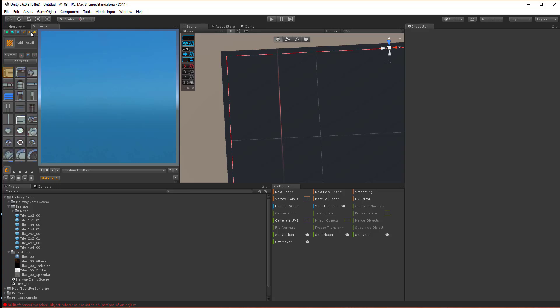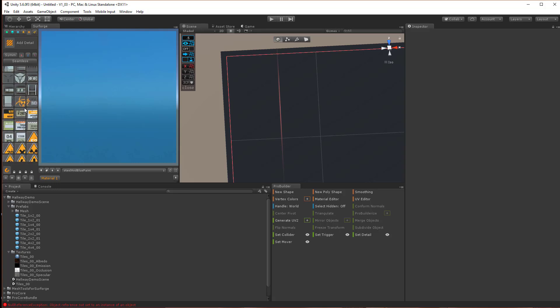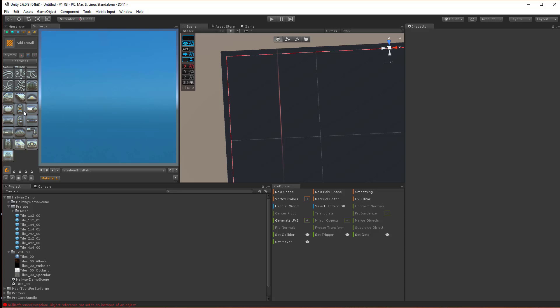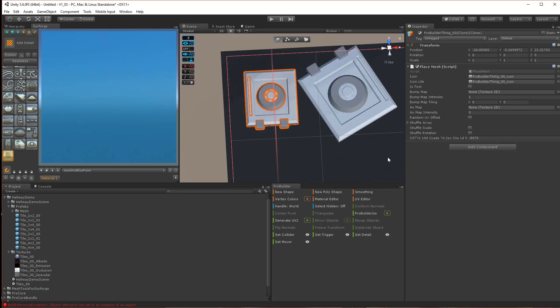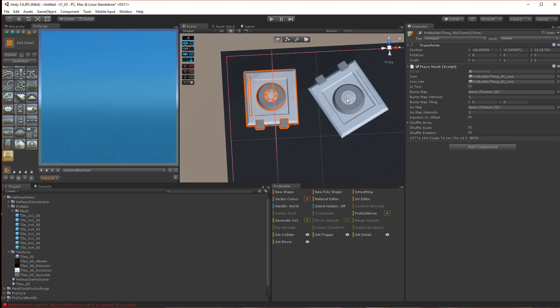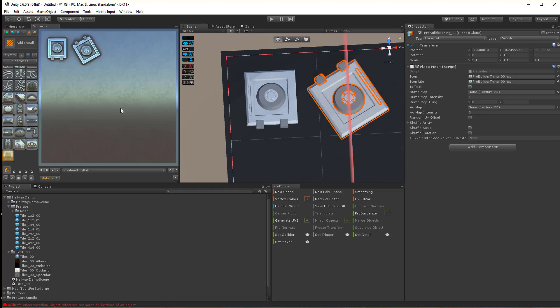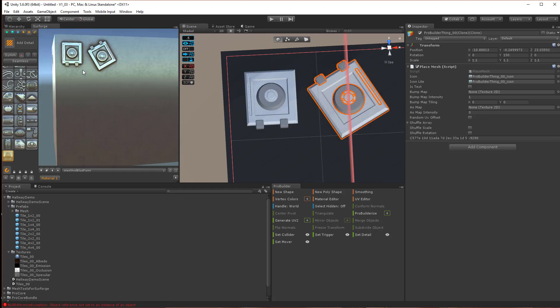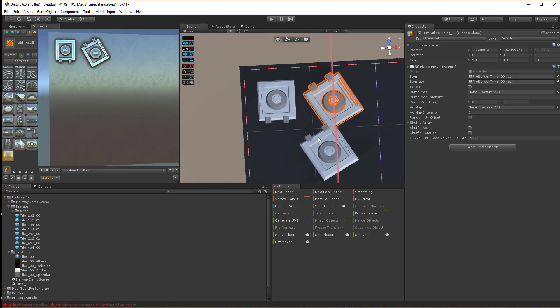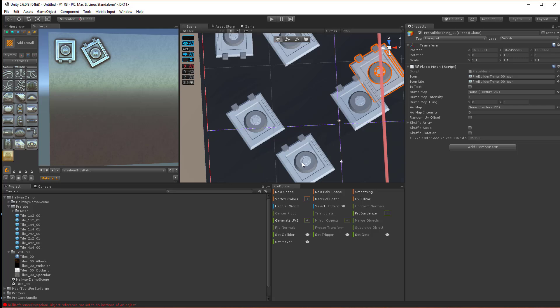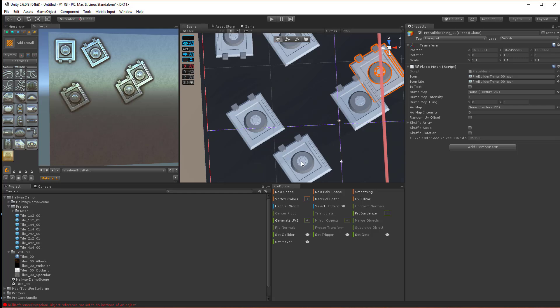And now, in our Detail Prefabs down here, we should see the new one. There it is right there. We can put it out there, just as expected. And it will show up just as expected.